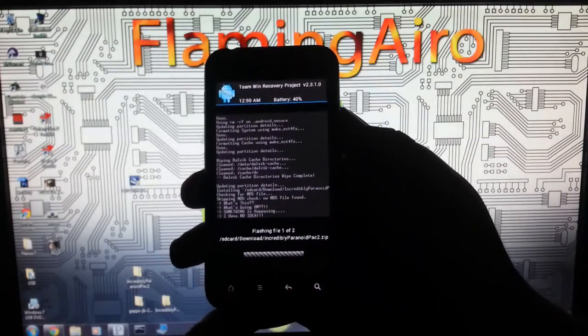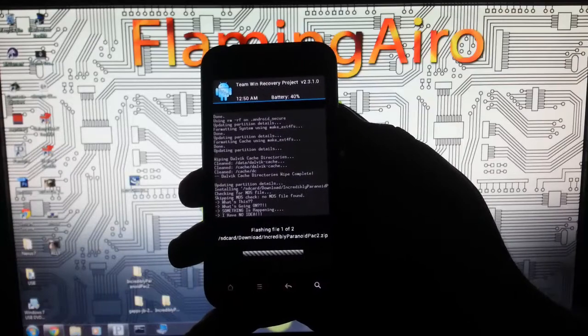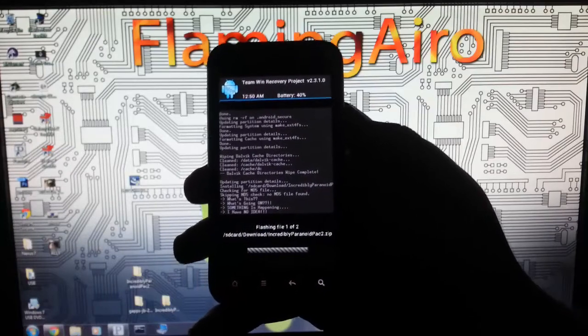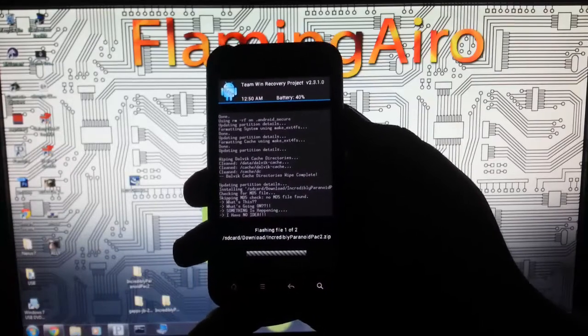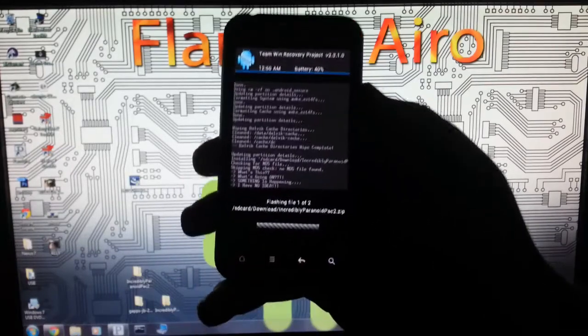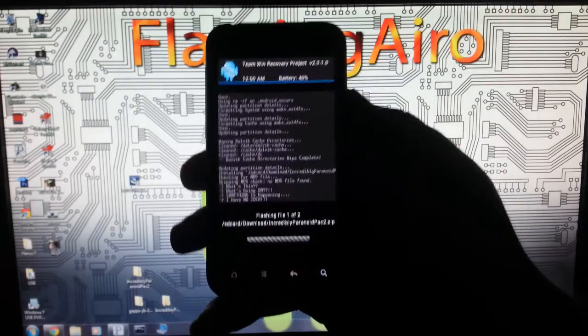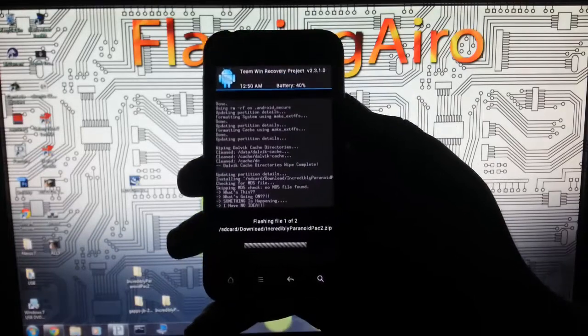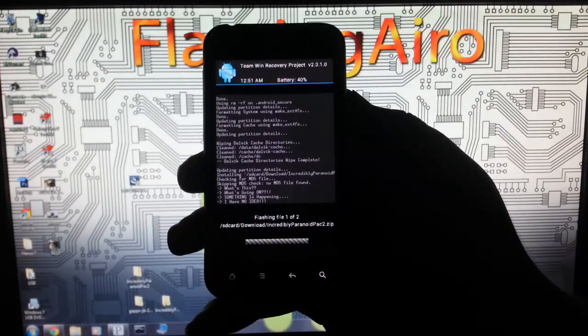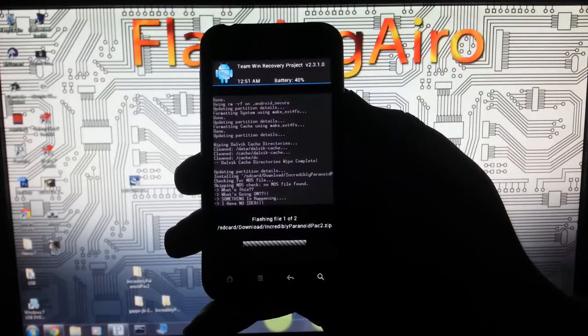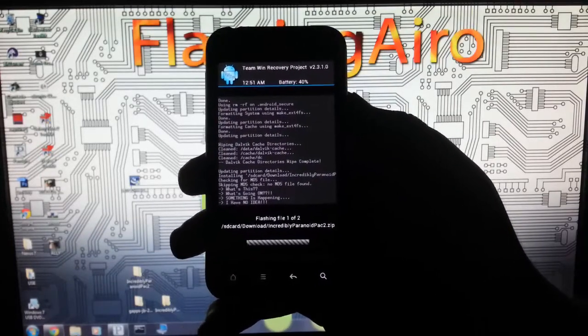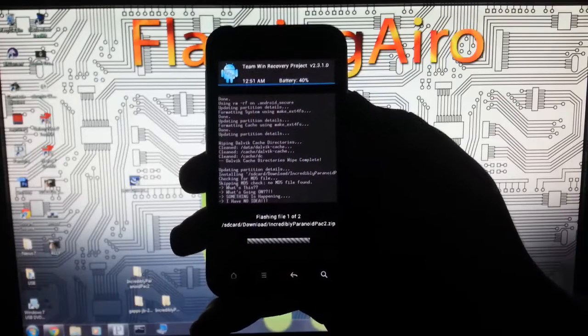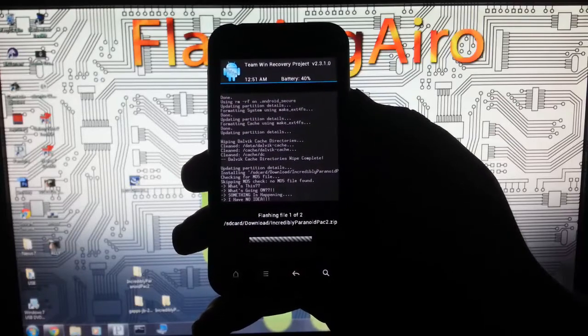If you're using ClockworkMod, just install each zip separately. This shouldn't take too long.